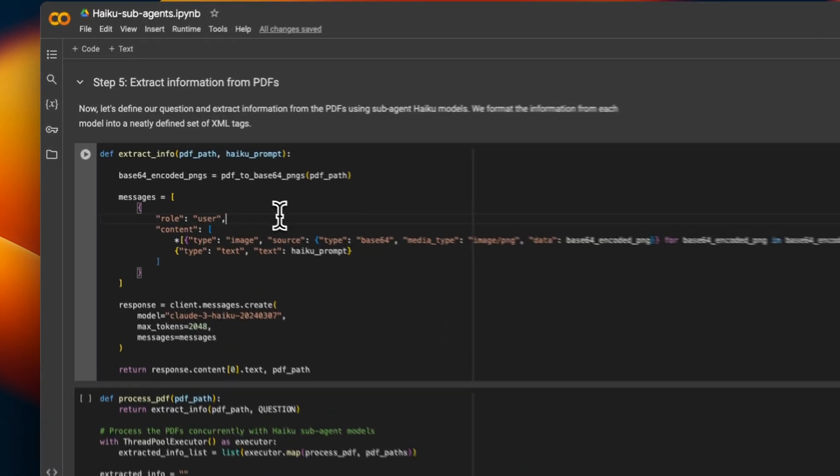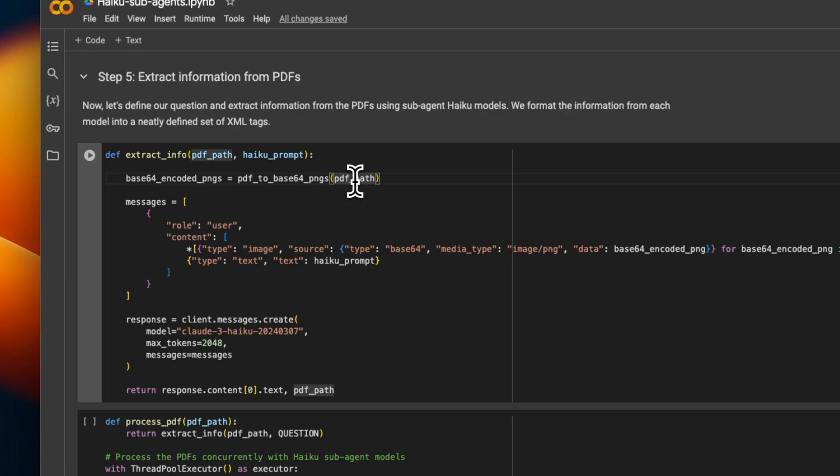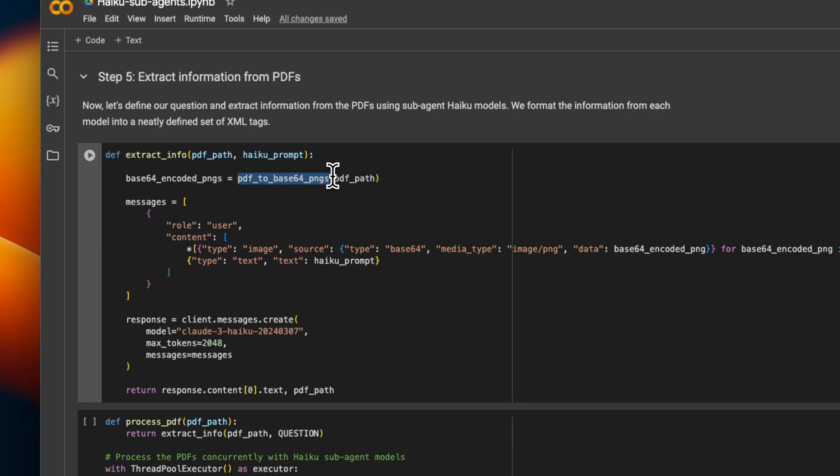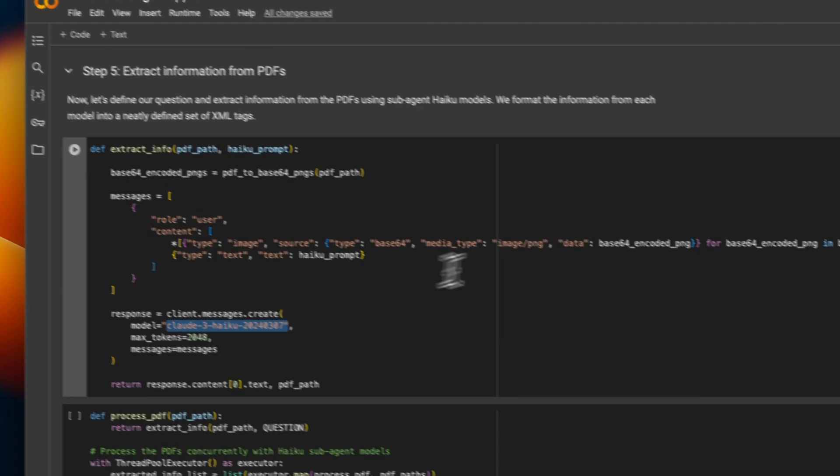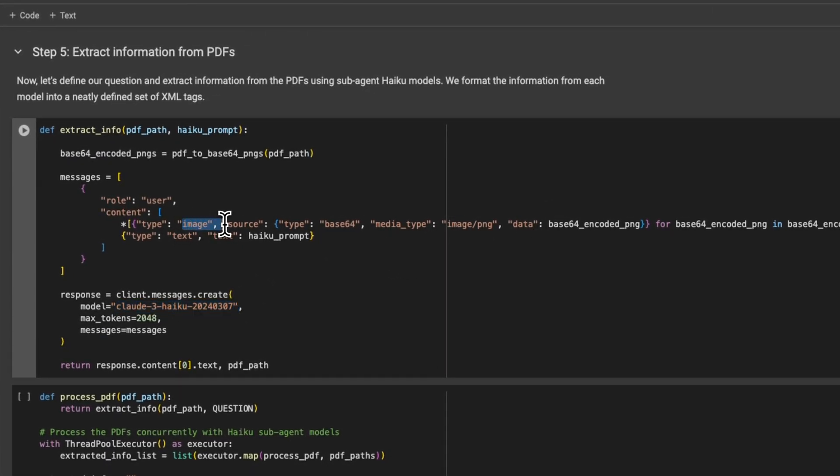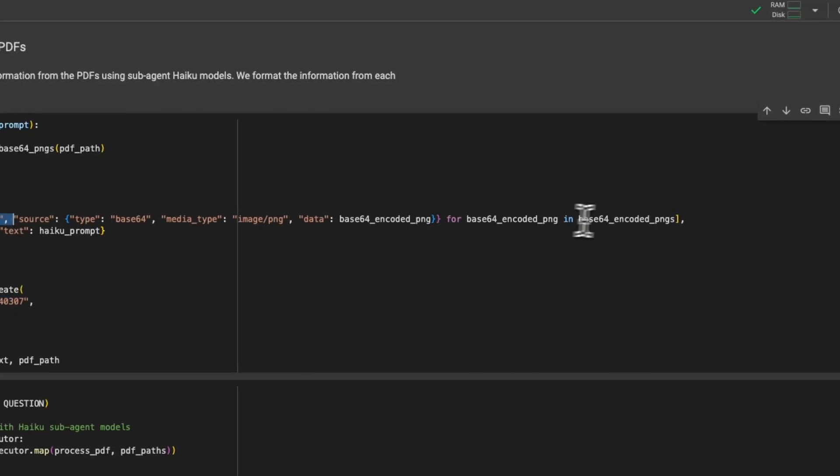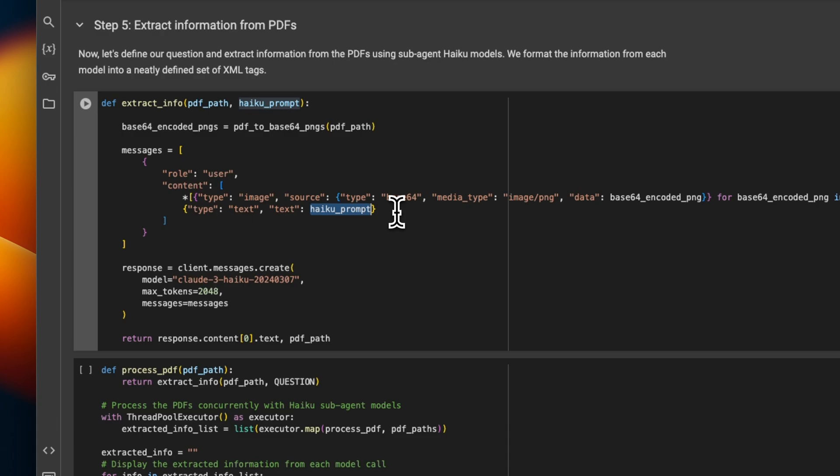But how do we run this? So for that, we are going to use this function extract_information, which will receive a single file as an input, then we use the PDF to base64 PNG converter to convert it into a list of images. And then we use the smaller model, which is going to be Haiku as a sub-agent. But here we provide the input image as a source. And then we also provide the prompt that Opus generated for this sub-agent. So again, we have the bigger model, which we use to generate a prompt for these sub-agents. And each sub-agent is just extracting information from a single document.